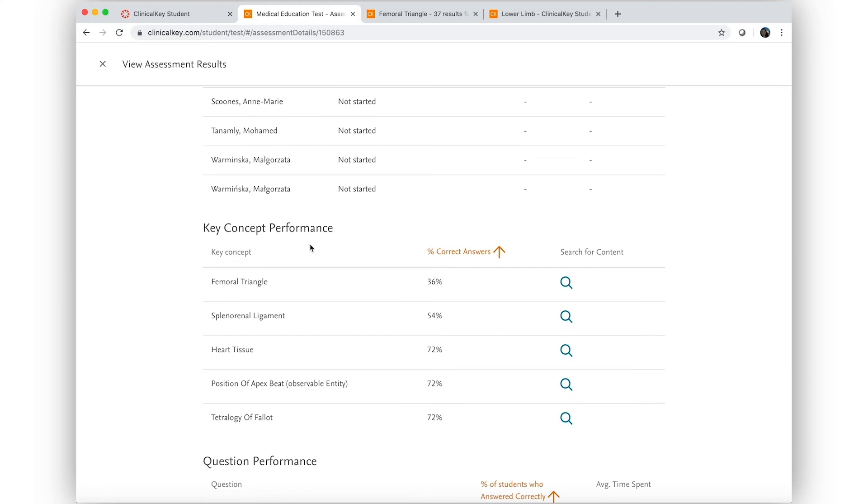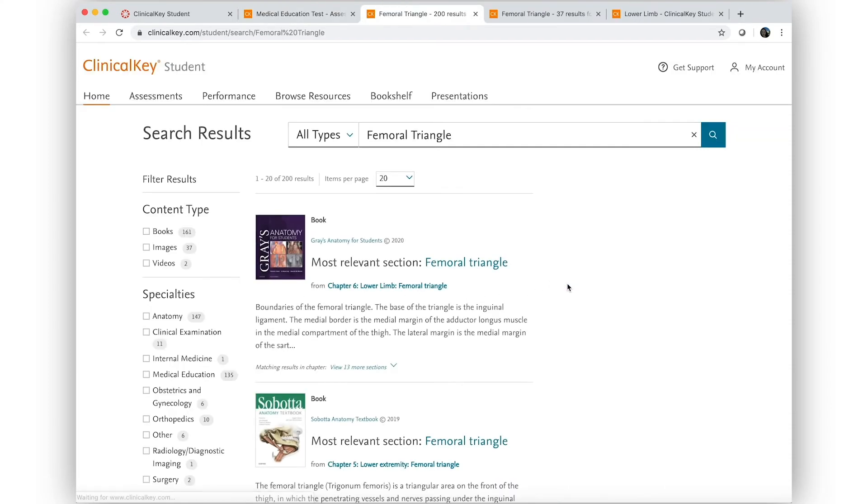Beyond that, he sees a topic level summary. The femoral triangle had the lowest score across students, and he wonders if there is something he can add to his next lecture to clarify things.